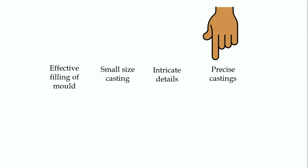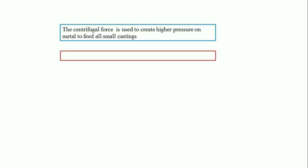In centrifugal casting, the centrifugal force is utilized to increase the pressure on the molten metal so that it can reach the nook and corner of small castings, allowing us to effectively fill them.